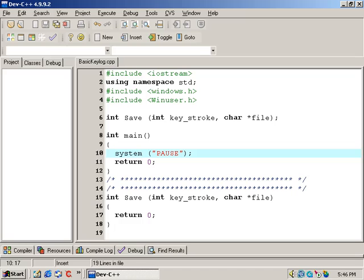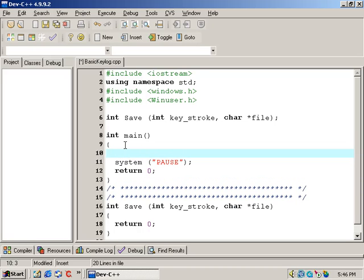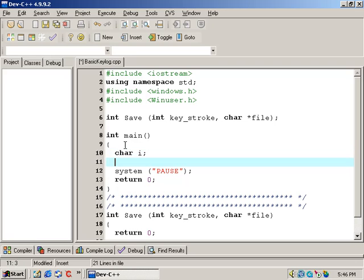We must declare a character data type in order to hold our data. On line 10, char I — that's it. We're going to call it character I.